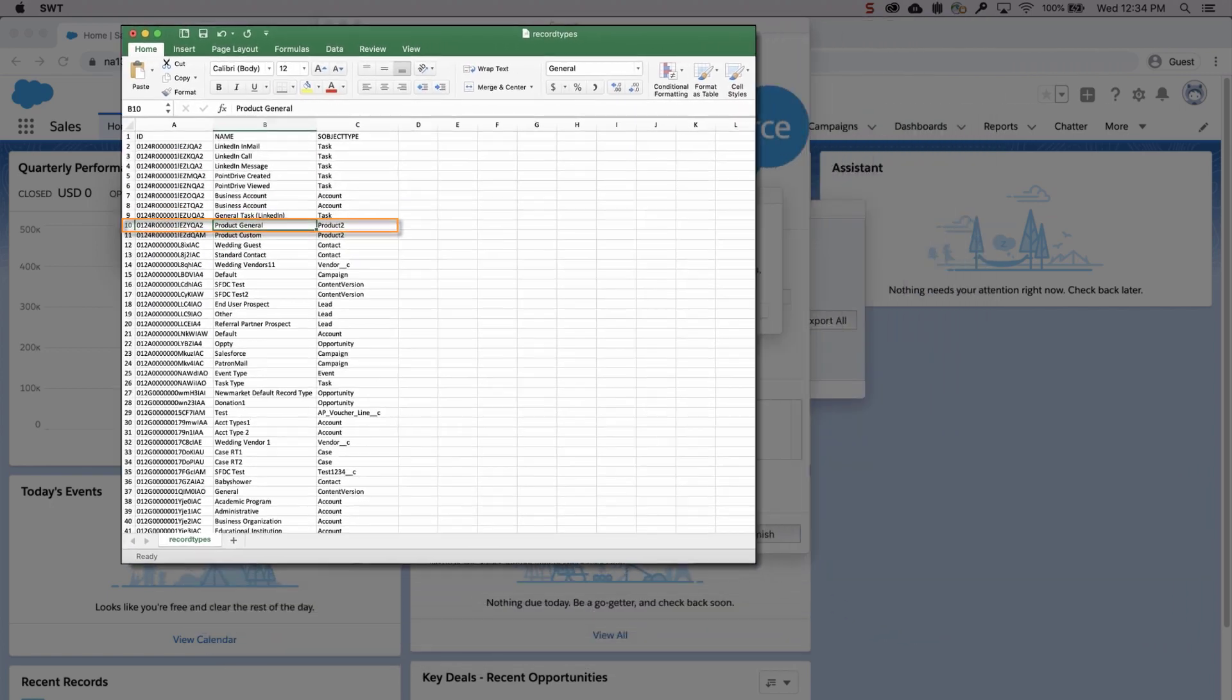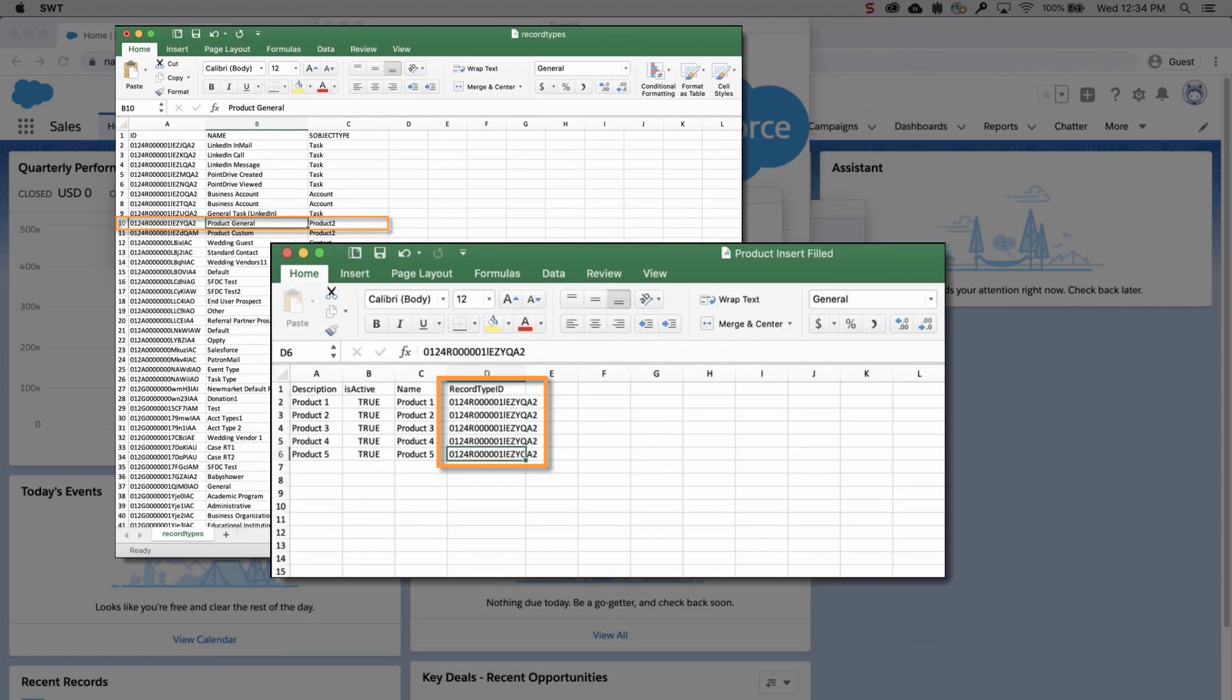Go back to the CSV product insert file and enter in the record type IDs for the products. Save the file once done.